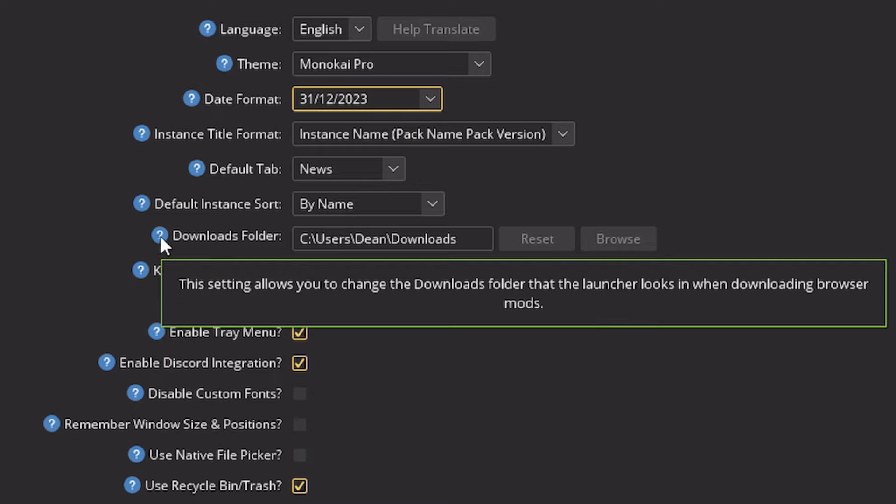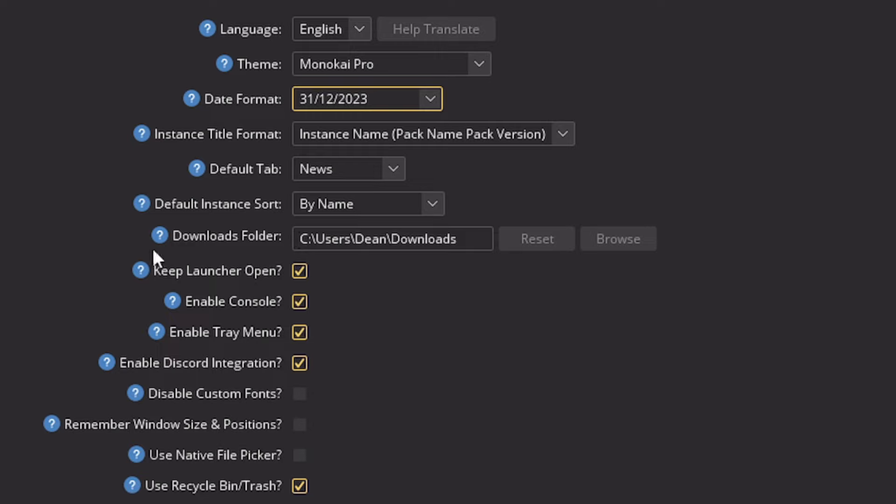The downloads folder is particularly useful too, where it's going to download things when it actually is in the browser. We can enable or disable console. Do we keep the launcher open when running the game, et cetera. So some pretty cool stuff here.